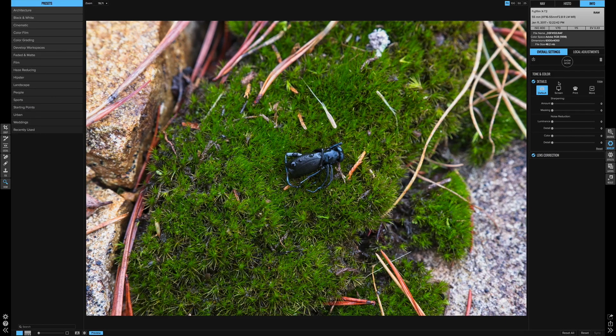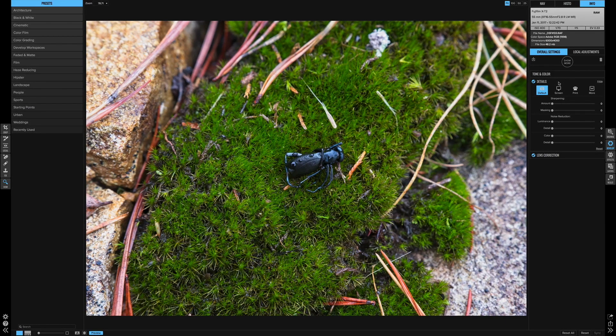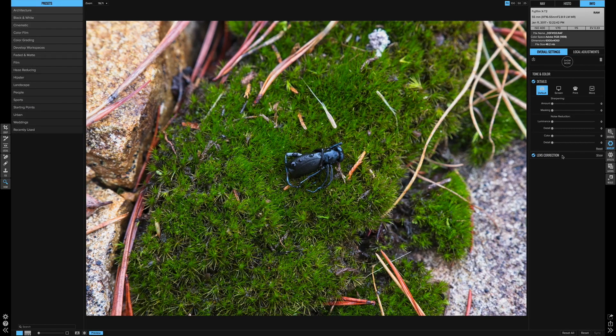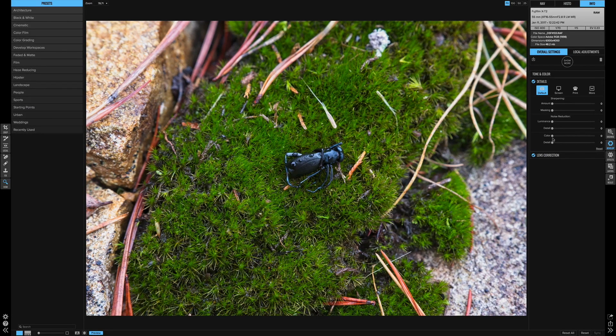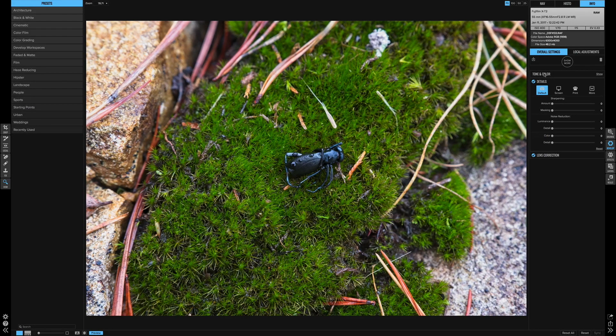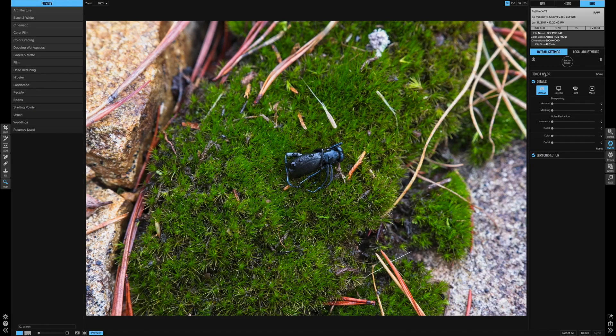So now by default when you bring a raw file into the develop module, you'll see that you have the details panel and the lens corrections panel. These are both brand new to the update and whereas before all you had was the tone and color area where you would do your exposure, contrast, and color.